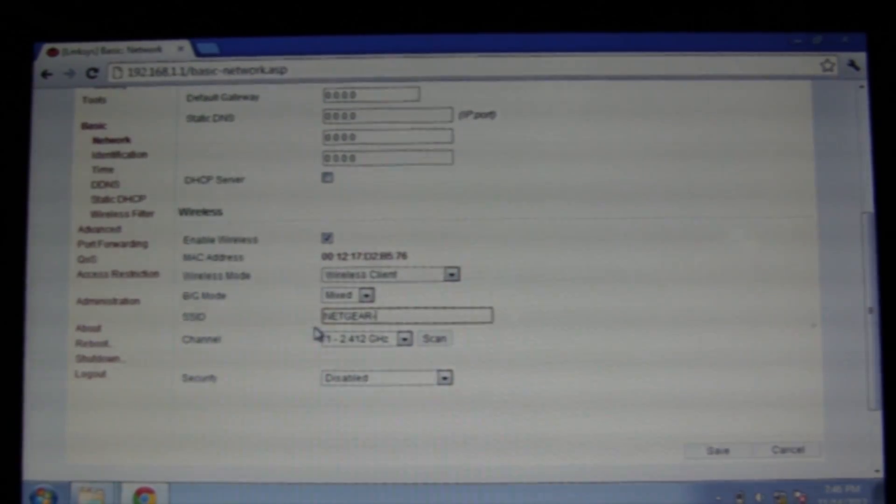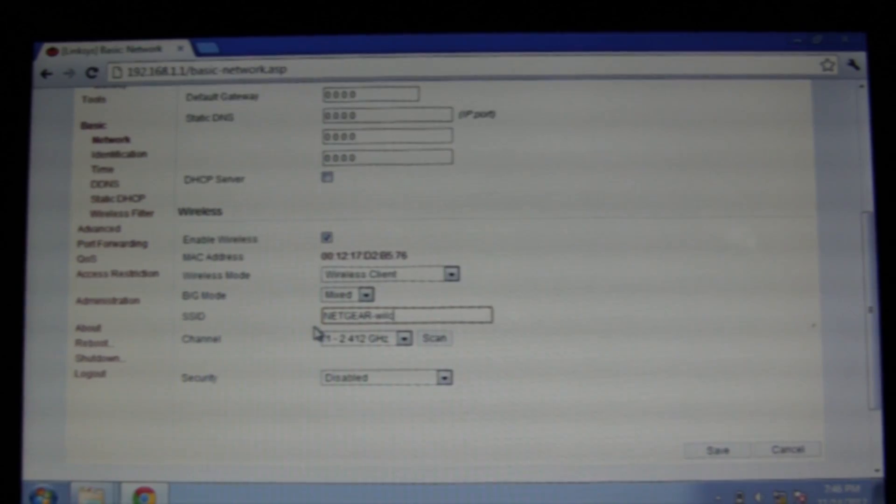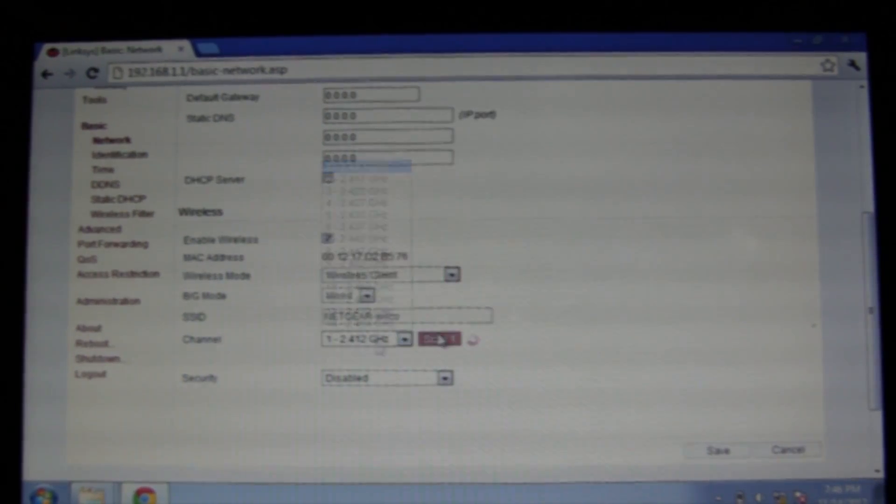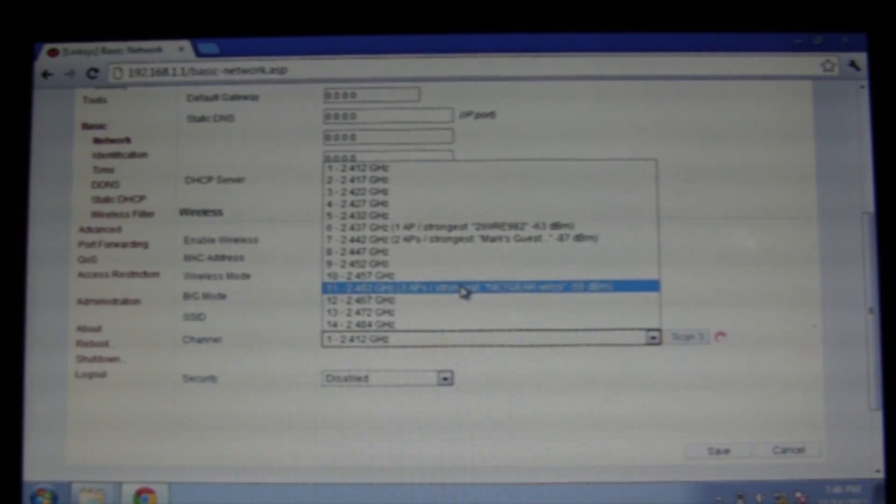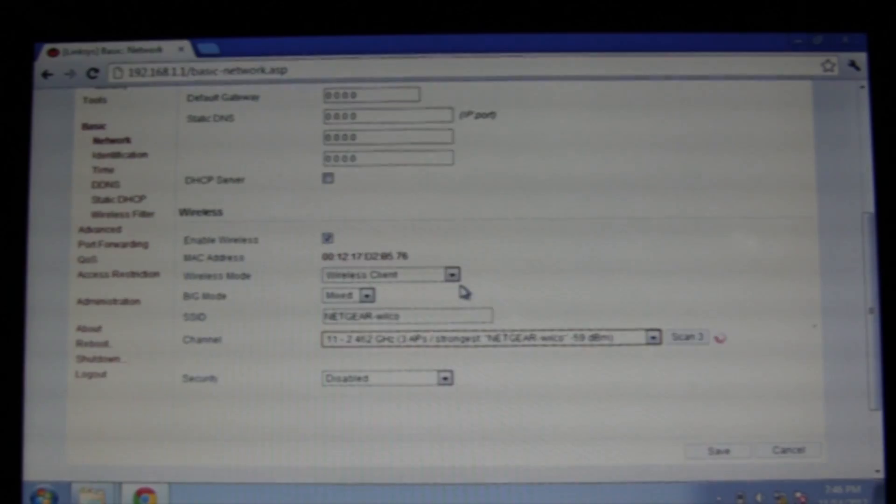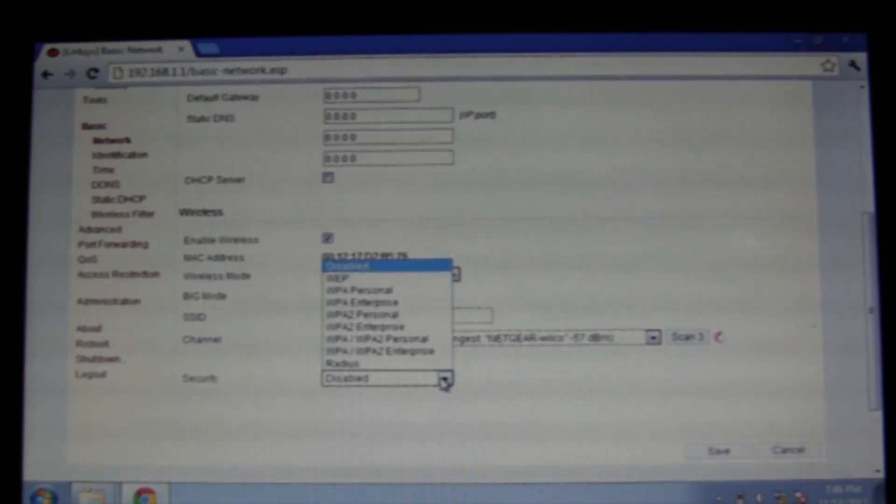Now under SSID, enter your normal network SSID and next to channel you can click scan. Choose the channel that your current wireless network is on and then under encryption, choose the encryption method that your network uses. Below that, you can enter your key and then click save.